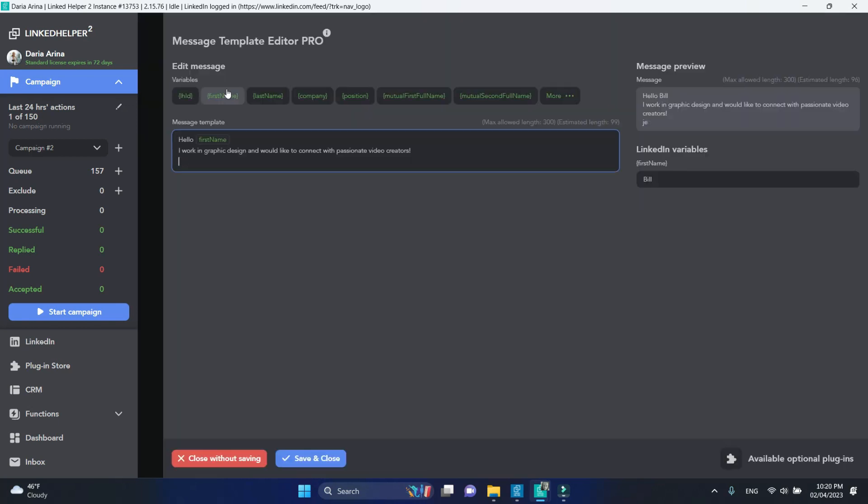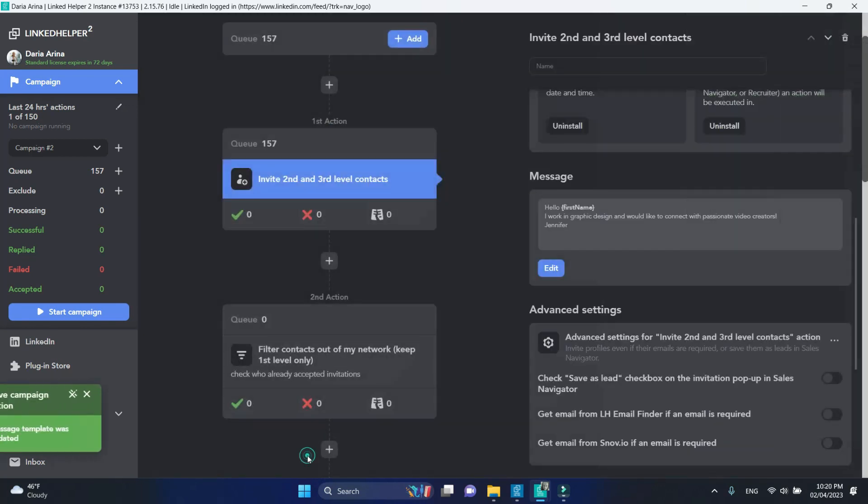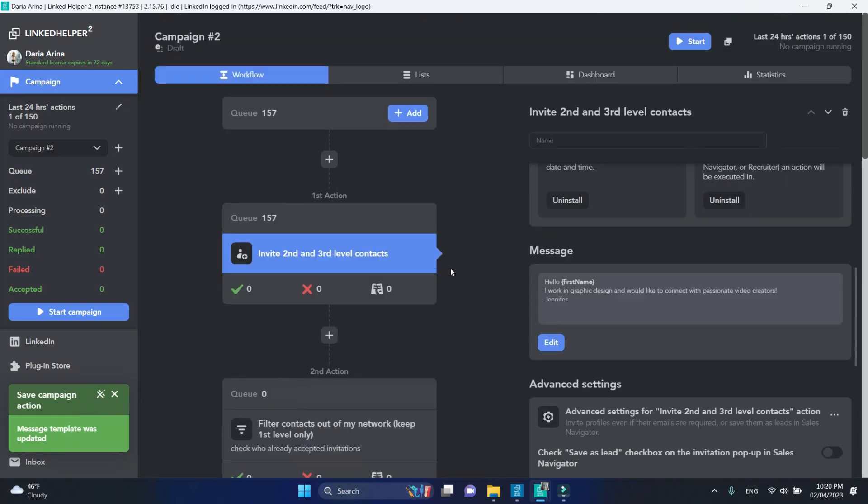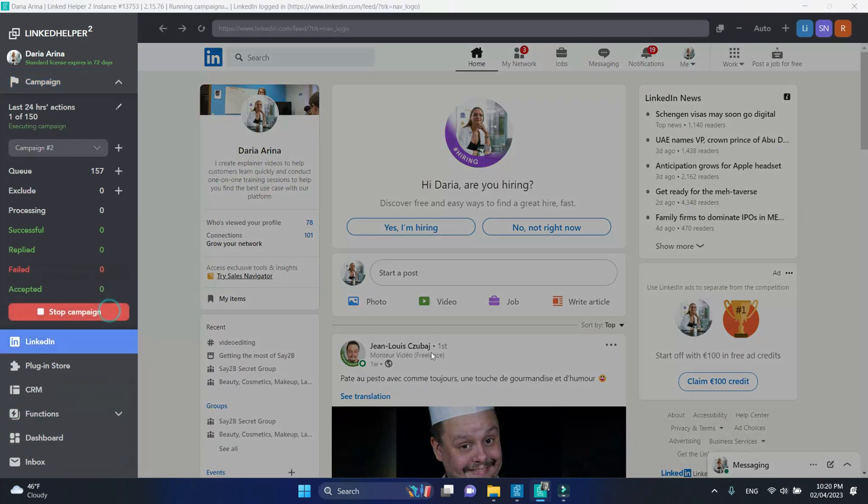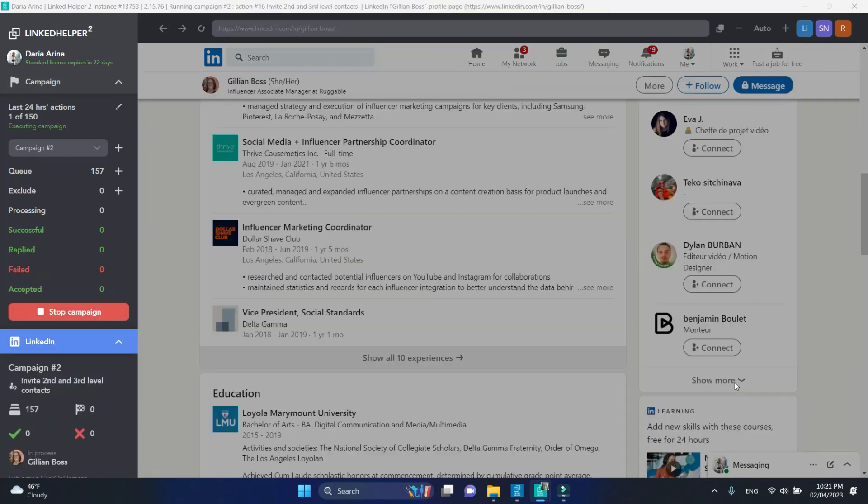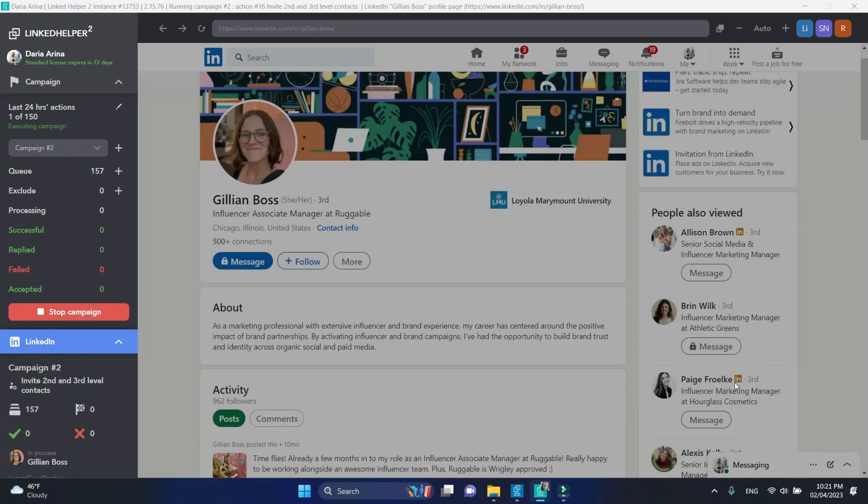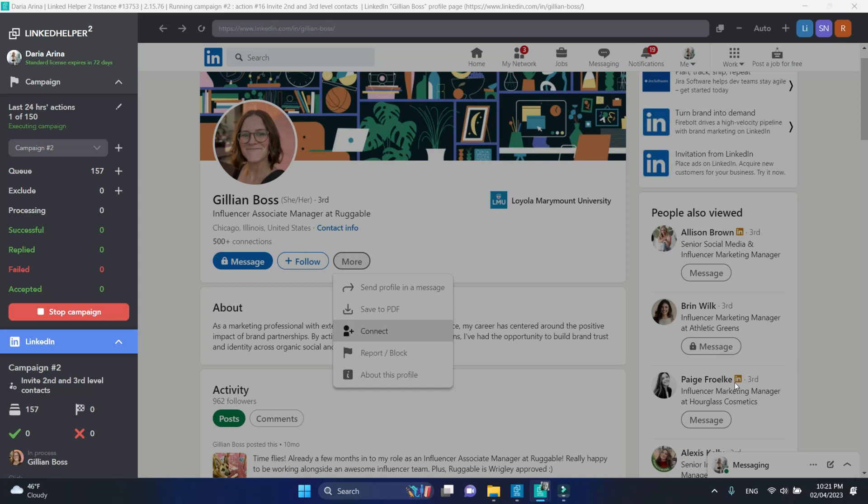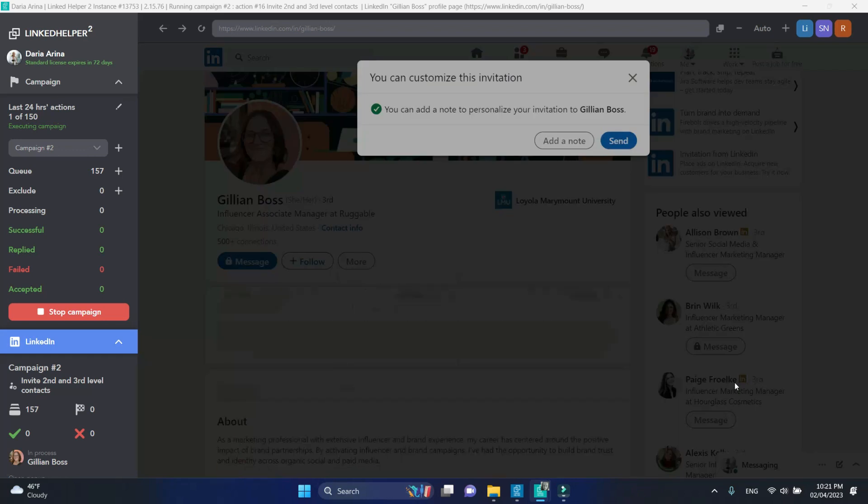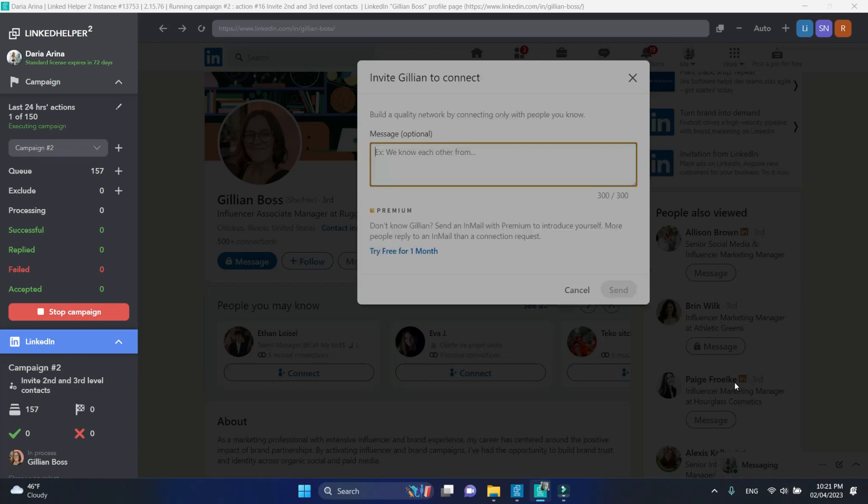And click Start Campaign. The invitations will be sent via normal LinkedIn account and don't require a Sales Navigator subscription to be successfully processed.